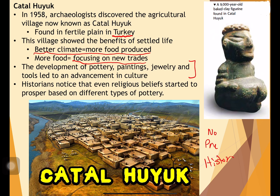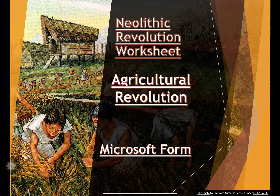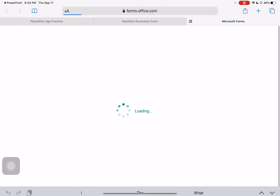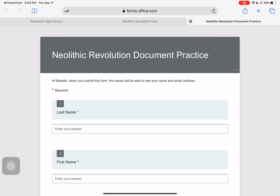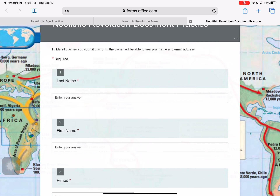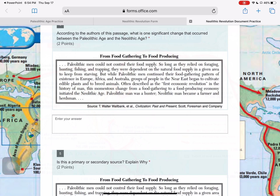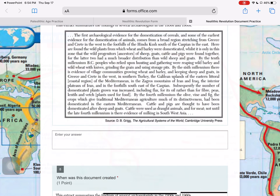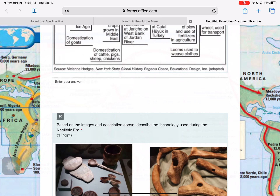So with that being said, let's jump into the worksheet. The worksheet is a Microsoft form. You're going to fill out your name — last name, first name — and your period, then answer the questions that go along with these documents. Alright guys, that's it for me. Langella out.